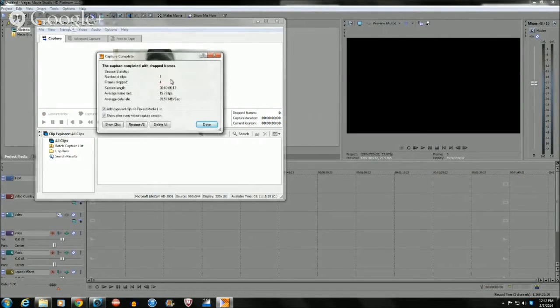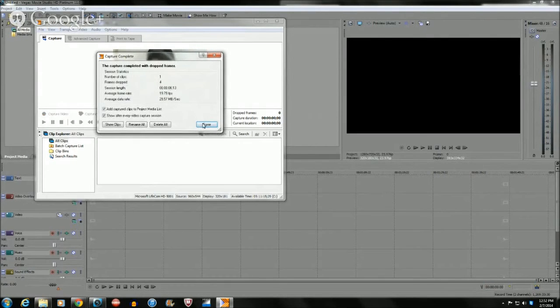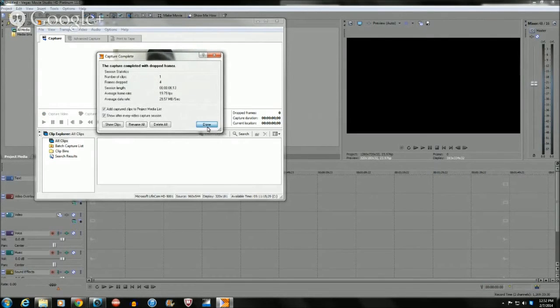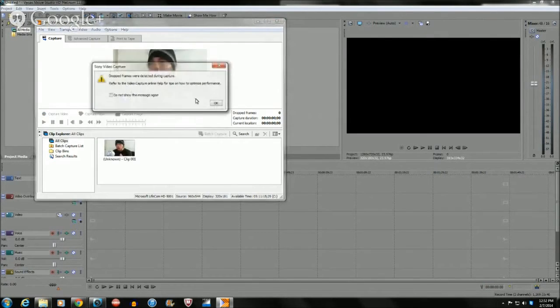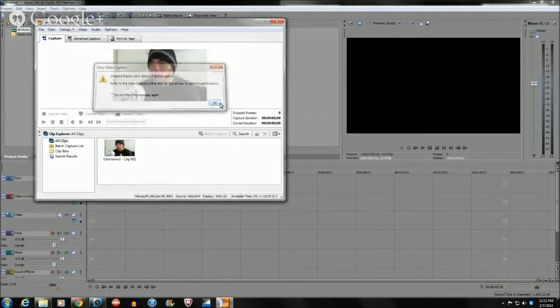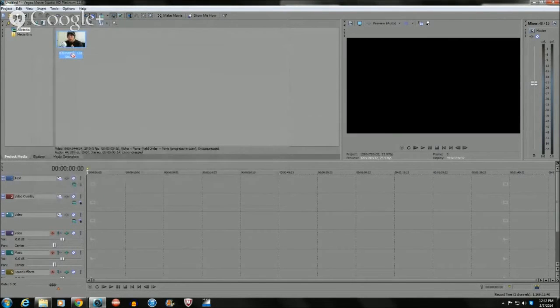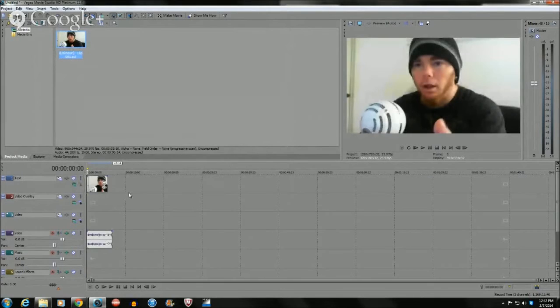As you can see I'm now recording video onto Sony Vegas. I'll hit stop and basically it's going to tell you have one clip, four frames, and how many seconds and all that information. You're going to hit OK and when you're done, your video's right in the timeline so you can edit it.